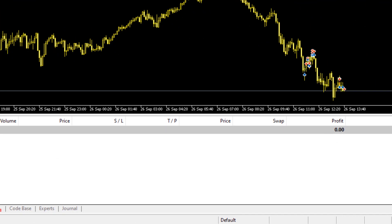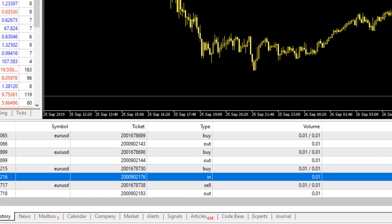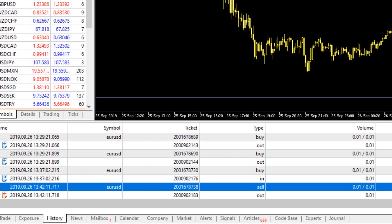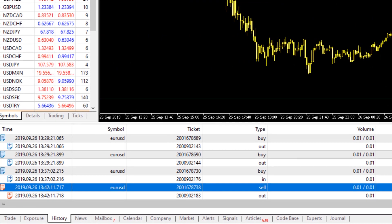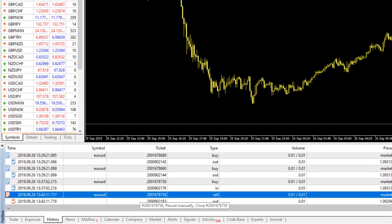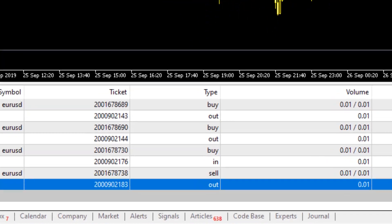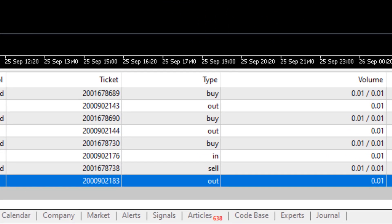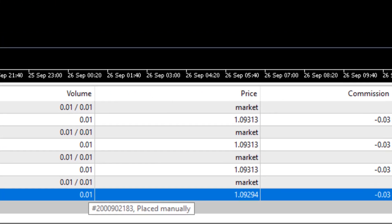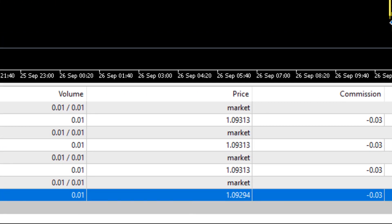We've now sold our Euro Dollar 0.01 lot, and that will be recorded as an order on its own. Here we now have an order to sell the Euro Dollar 0.01 lots of it at market, and a deal is hence generated with its own unique ticket ID that says we're going out of this position at 0.01 lots, and the price at which we're going out is 1.09294.